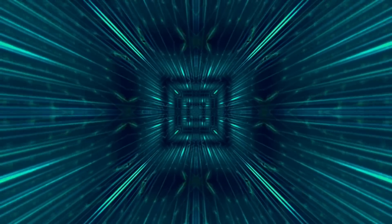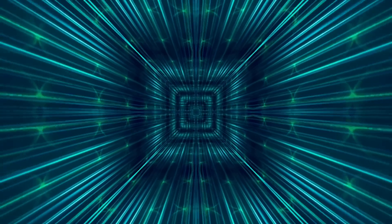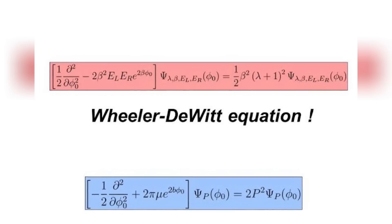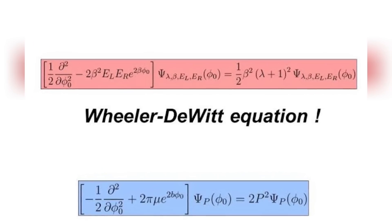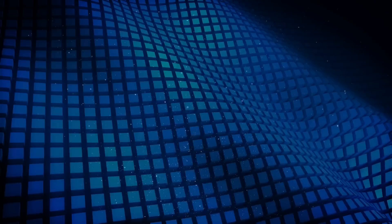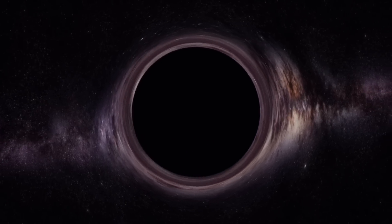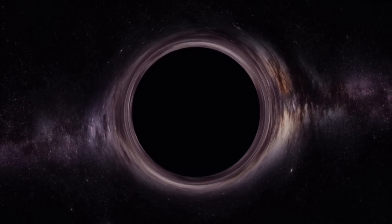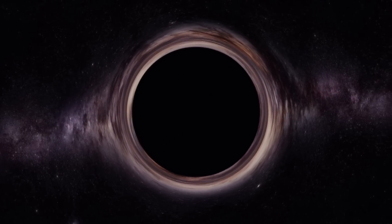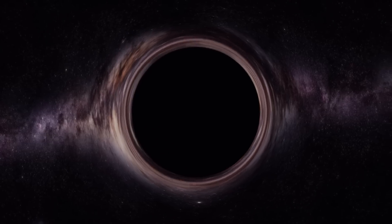The twin pillars of modern physics are Einstein's general relativity and quantum theory. The Wheeler-DeWitt equation is an attempt to combine these two theories. Quantum mechanics deals with the behavior of matter and energy at the smallest scales, while general relativity describes the behavior of gravity at the largest scales. The problem is that these two theories seem to be incompatible with each other.